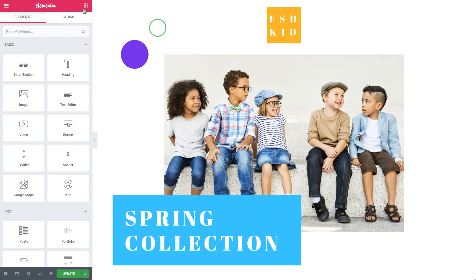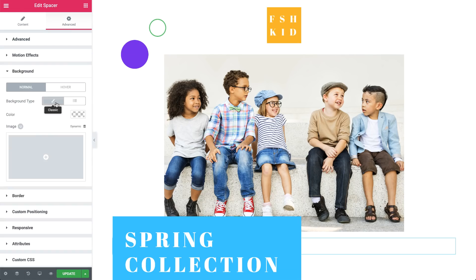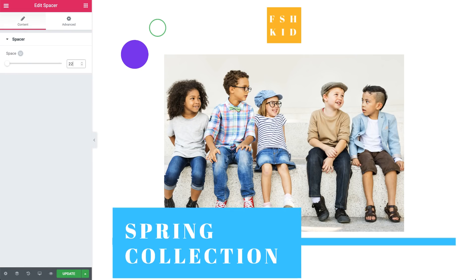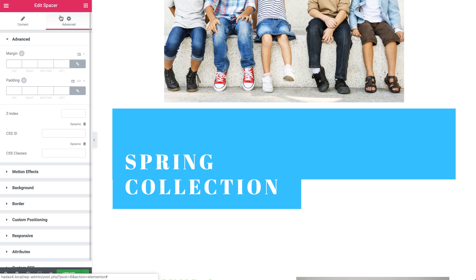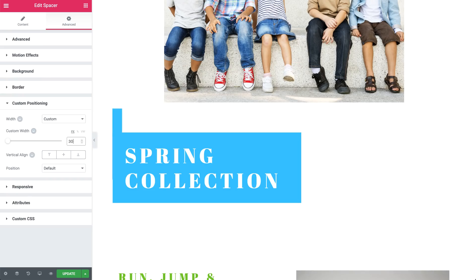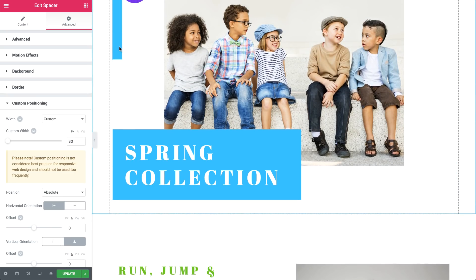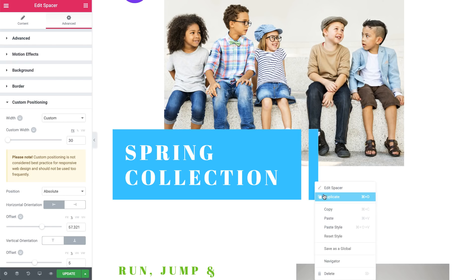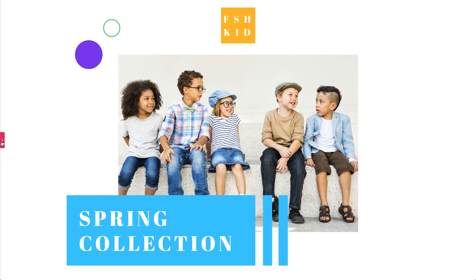Now, let's add some custom rectangles to liven up our title a bit. Drag a Spacer widget under the heading, and in Advanced, under Background, give it a colour. Back in Content, set the space to 220 pixels to match the height of the heading widget. Now, back in Advanced — I know, a lot of back and forths, it's worth it — under Custom Positioning, set the width to Custom and set it to 30 pixels. Now let's fix its position: change it to Absolute, and set the orientations to left and bottom. In order to responsively align the rectangles with the heading widget, with Tablet and Mobile in mind, we'll change the Offset Units to Percentage. Now, place it next to the heading, then just duplicate and move it a bit to the right. Good job — our hero section is done.